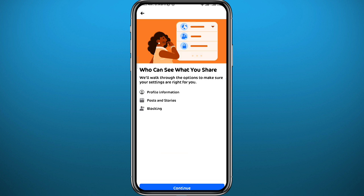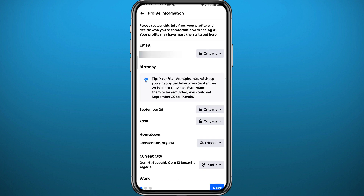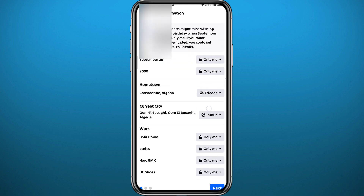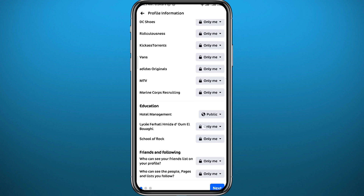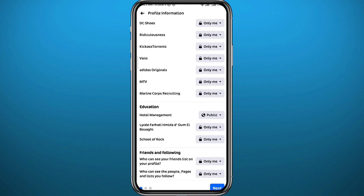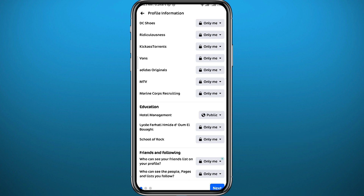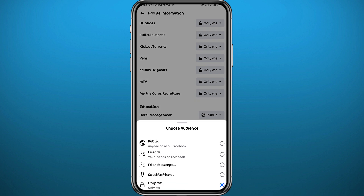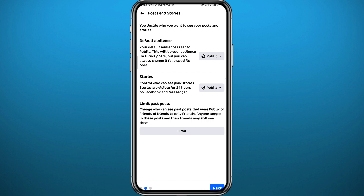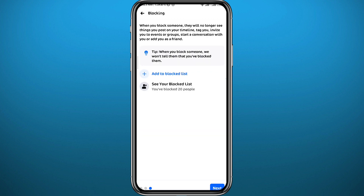From here it's going to be three steps, and the first step is where we can hide our friends list. Tap on Continue. On the first step, scroll all the way down and you'll see "Who can see your friends list." Tap on it to change the privacy to Only Me at the bottom. Just like that, you have successfully hidden your friends list on Facebook.